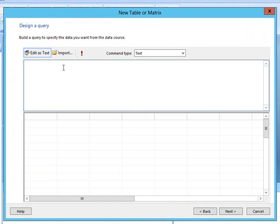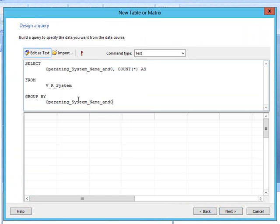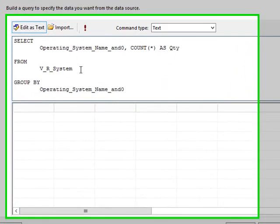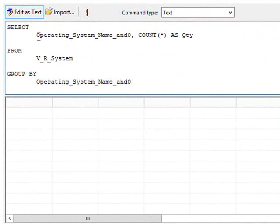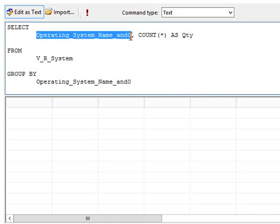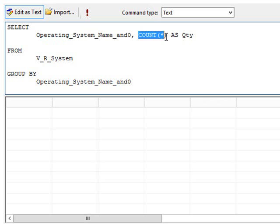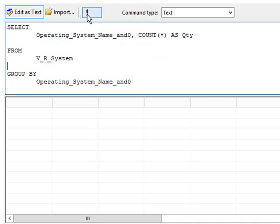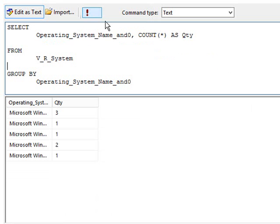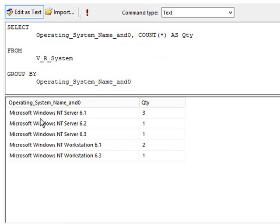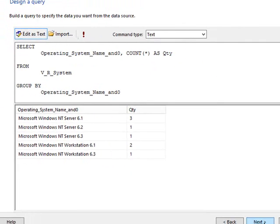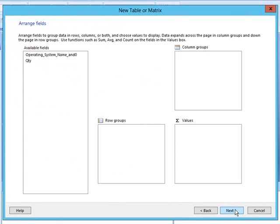I've preloaded the query. I'll show you what that's doing. The query is selecting the operating system name and for each operating system name give me a total count and label that column as quantity. Go ahead and check that. As you can see we're getting the results we expected. Let's go ahead and click next.